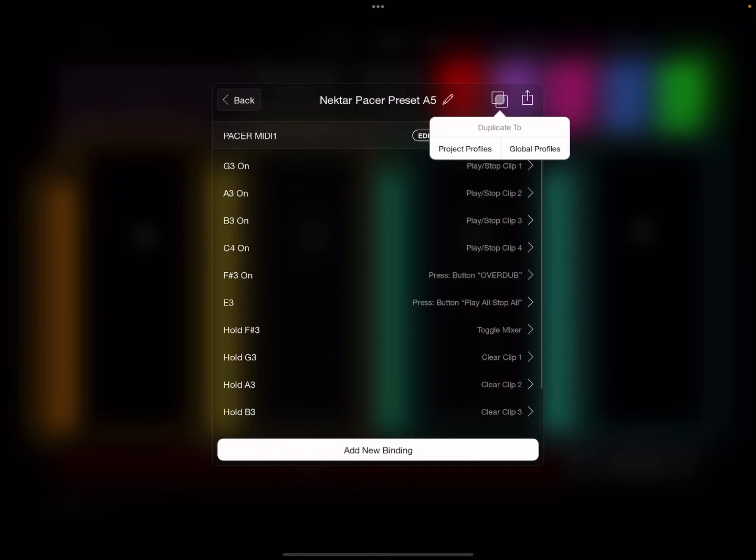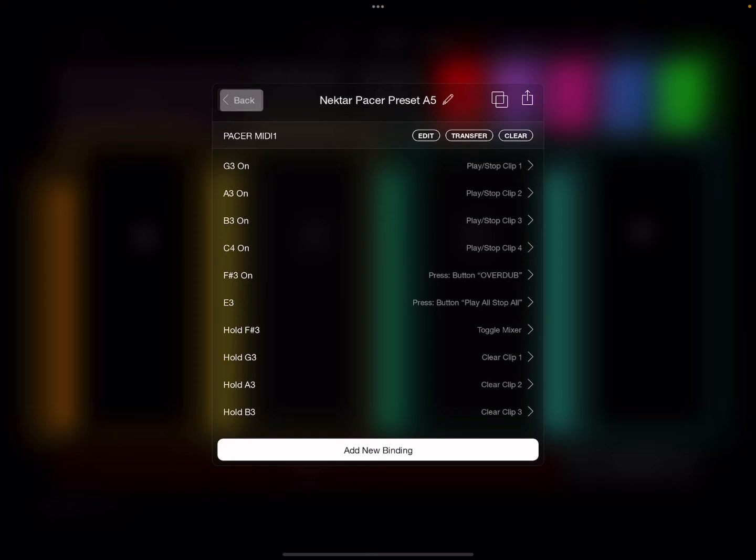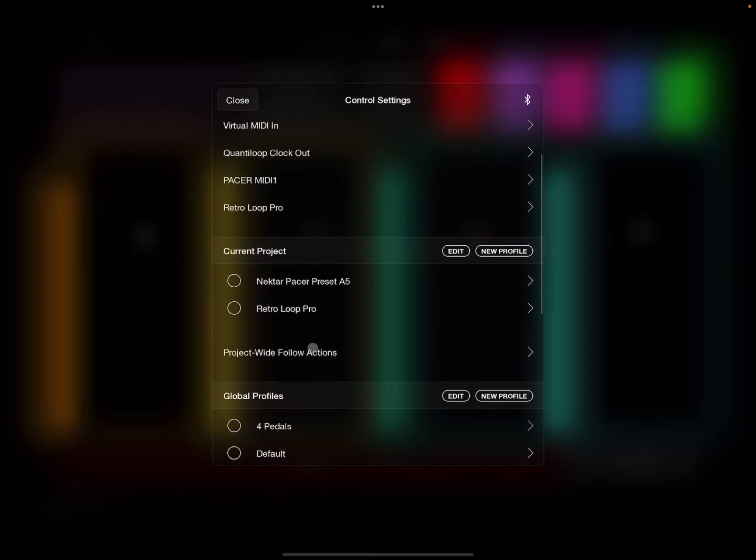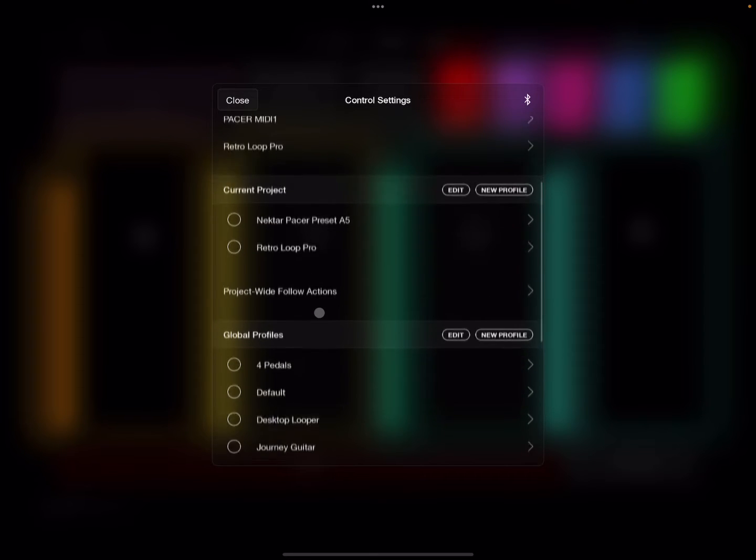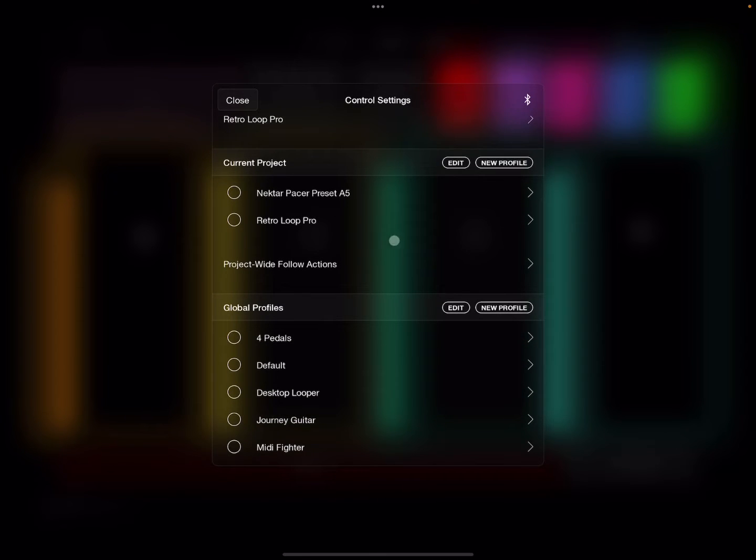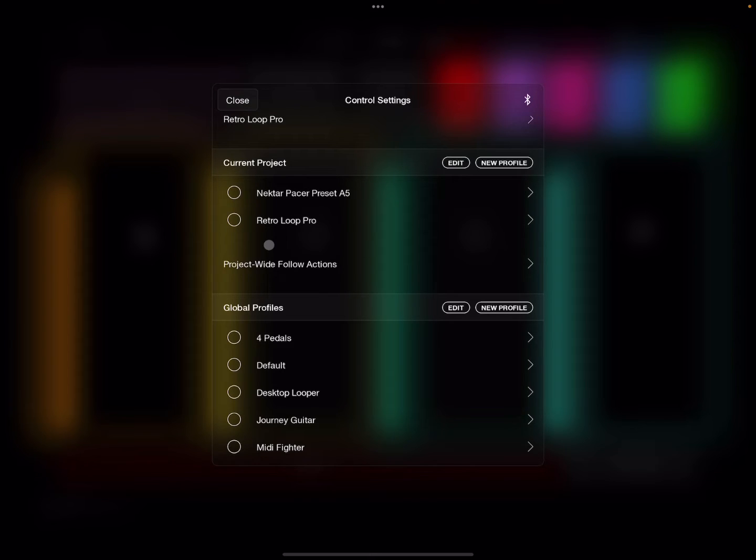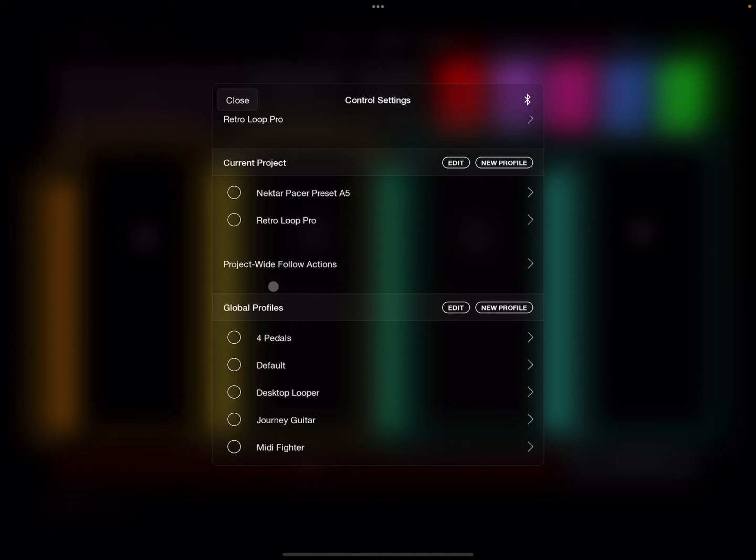Or once you do that, you can actually copy them over to your global profiles. The cool thing about project profiles is that they load with your profile, and one of the cool things that I like is you can set up different ones of these.